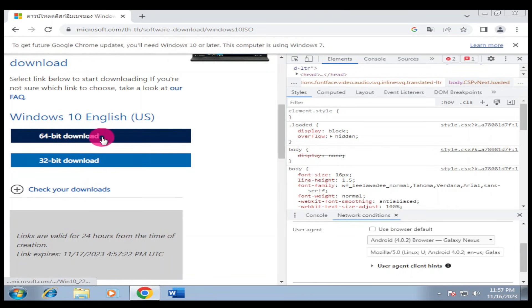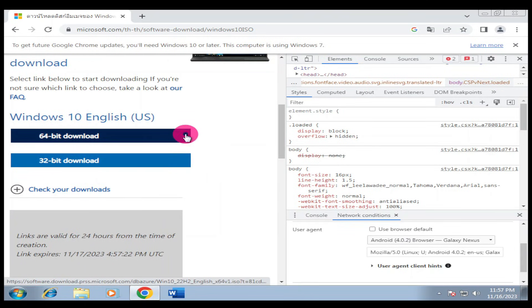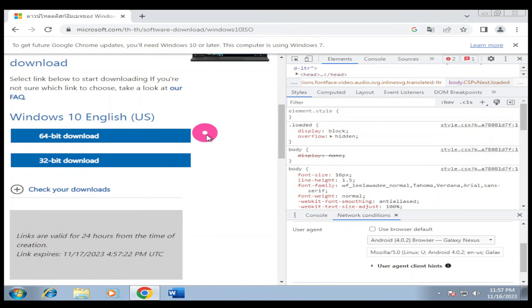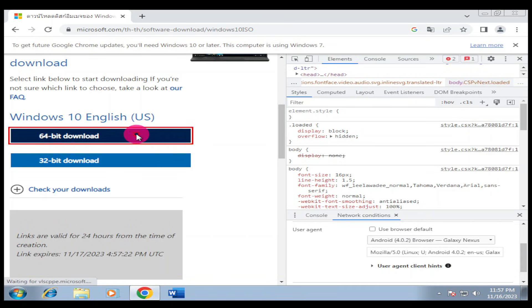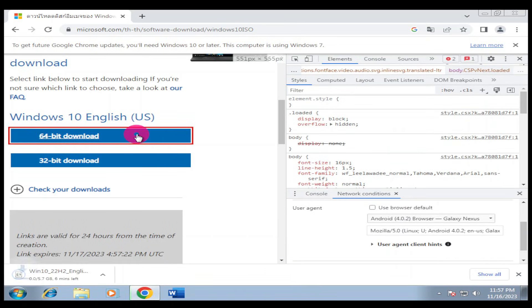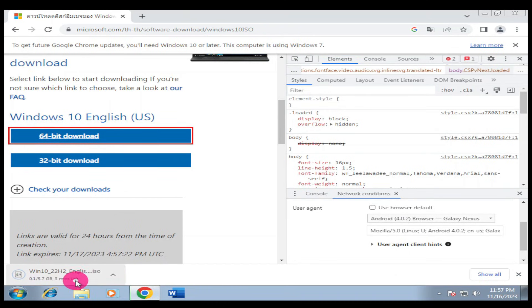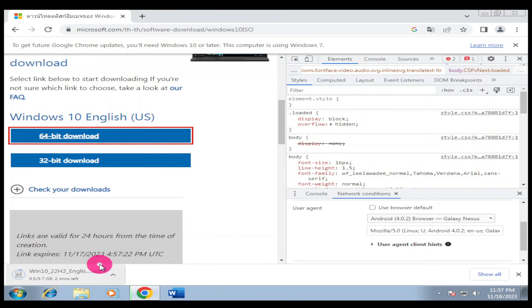Then you choose 64-bit or 32-bit. I'll click on 64-bit since I'll be upgrading my PC which is a 64-bit, but if your Windows 7 is 32-bit then you can go for 32-bit. I'll click 64-bit and it's going to start downloading. Three minutes, then we'll pause the video after the downloading and continue.